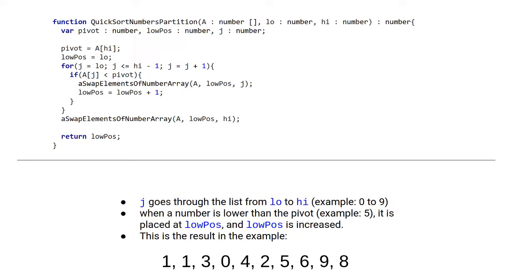Now this is the implementation of the partition function. The first thing the partition function does is to select the pivot. Now in this implementation here, we select the upper element to be the pivot. There are many other ways to select the pivots, which might be more efficient in some cases, but this is the way we do it in this implementation.